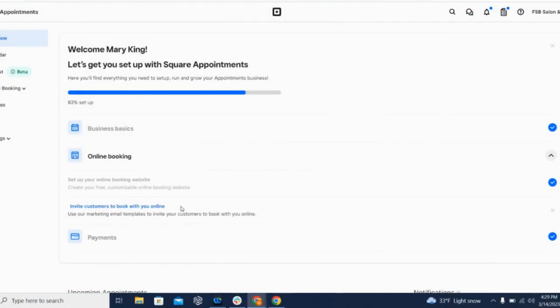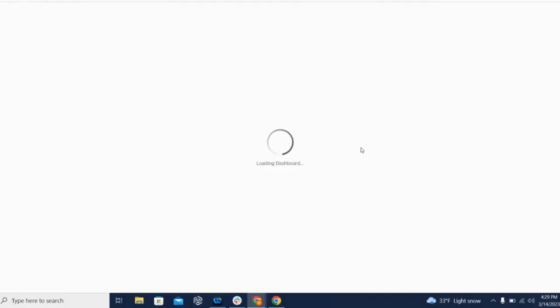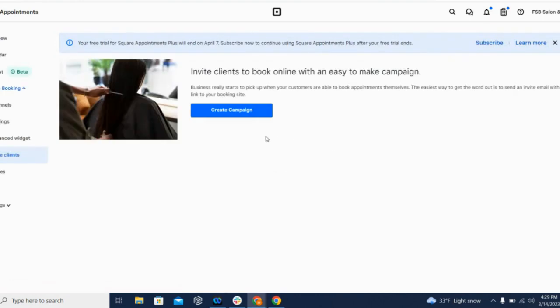Once you've got everything set, it's time to let your customers know that they can book with you and tell them how. Square makes this really easy. You just want to click on this option to Invite Customers to Book with You Online, Set Up Now. And then Square gives you the option to create a campaign.